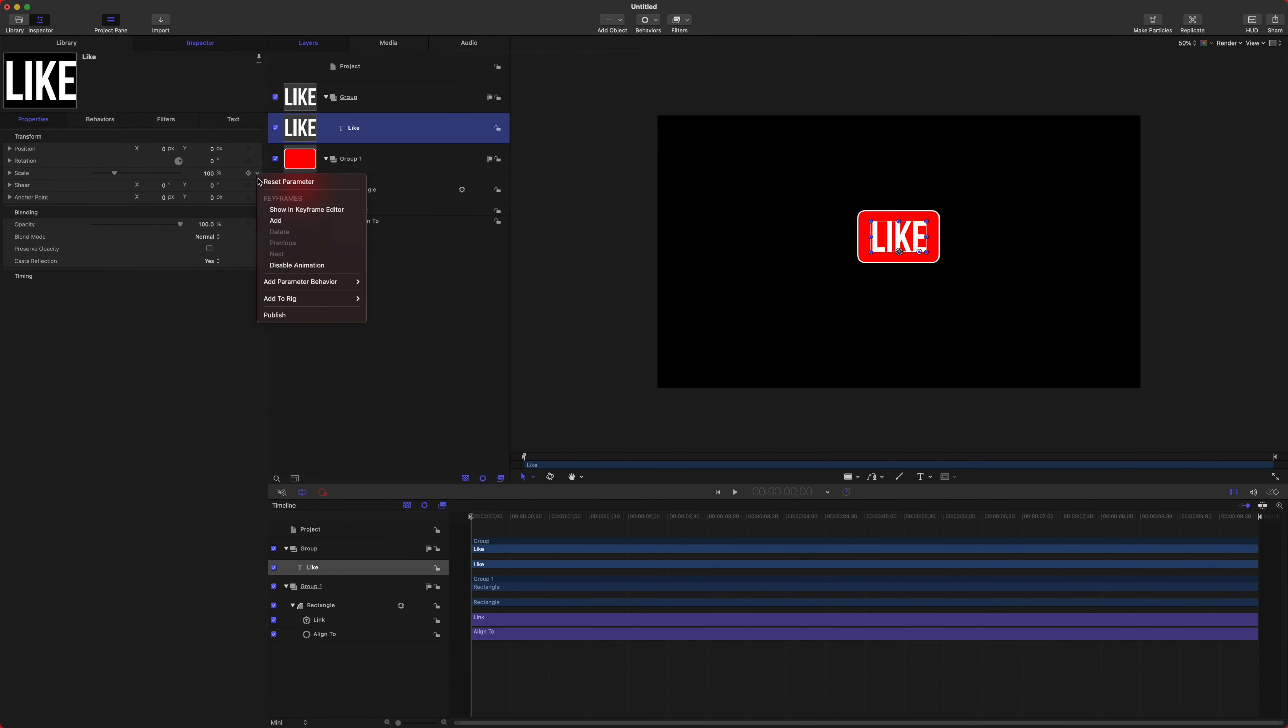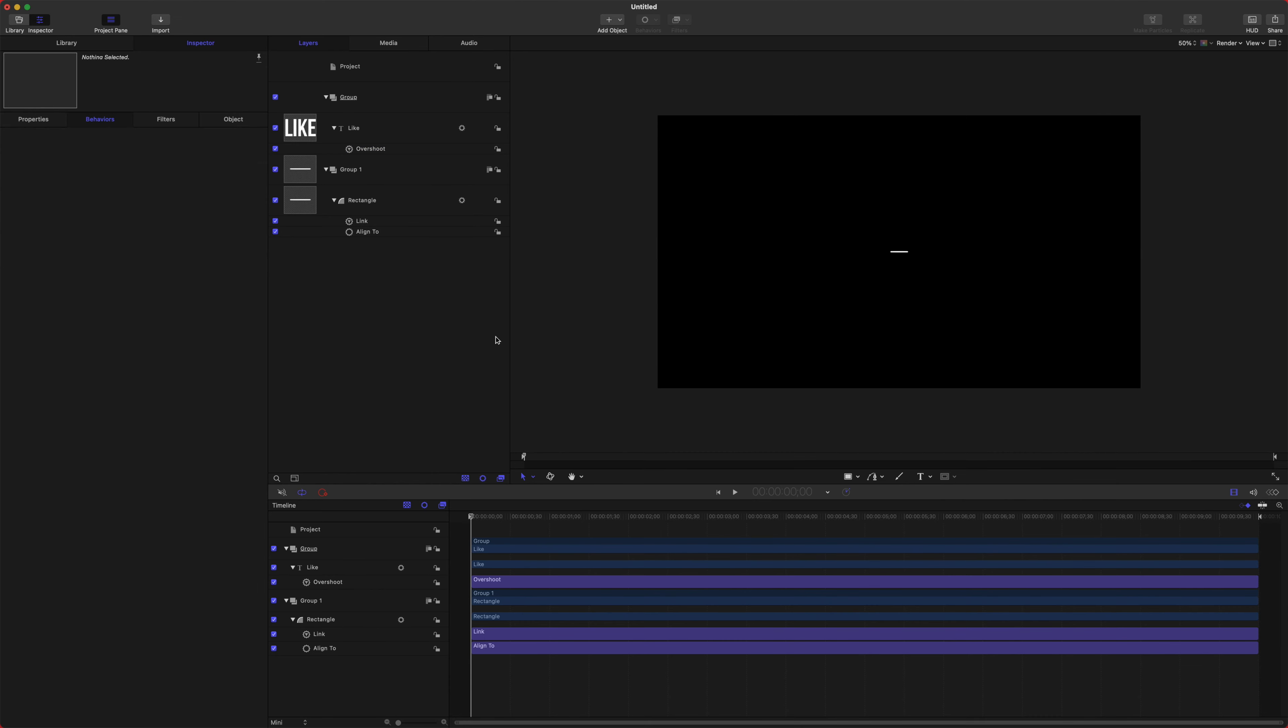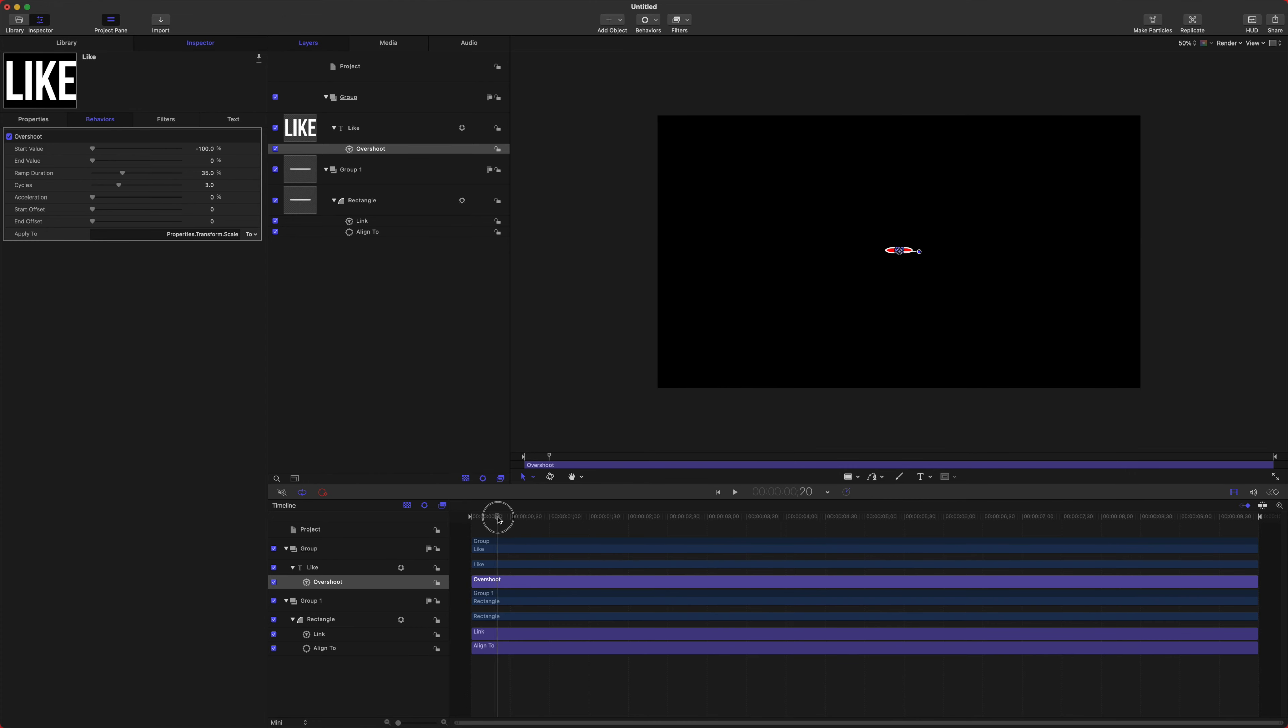Also, you could take your Like and we could go into Properties and we could add a quick animation by clicking this down arrow, Add Parameter Behavior, and do Overshoot. And then we will set our start value to negative 100, because the scale that we want it to be at the end is 100, so negative 100 will essentially offset it.